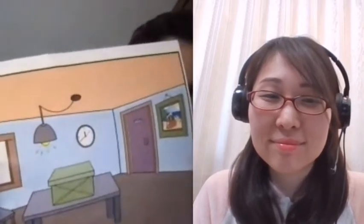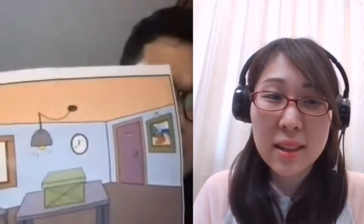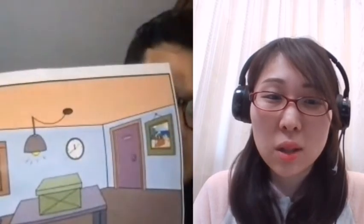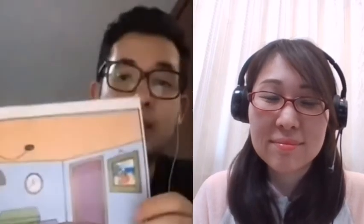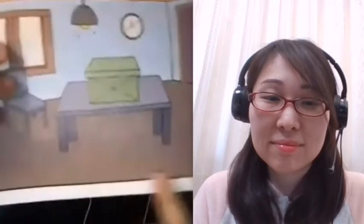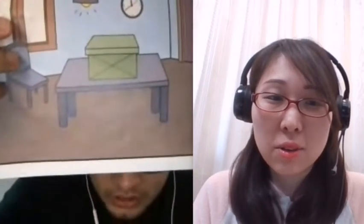Is this a chair? No, it isn't a chair. It's a light. Is this a light? No, it isn't a light. It's a wall. Is this a wall? No, it isn't a wall. It's a floor. Is this a floor? No, it isn't a floor. It's a room. Really good.